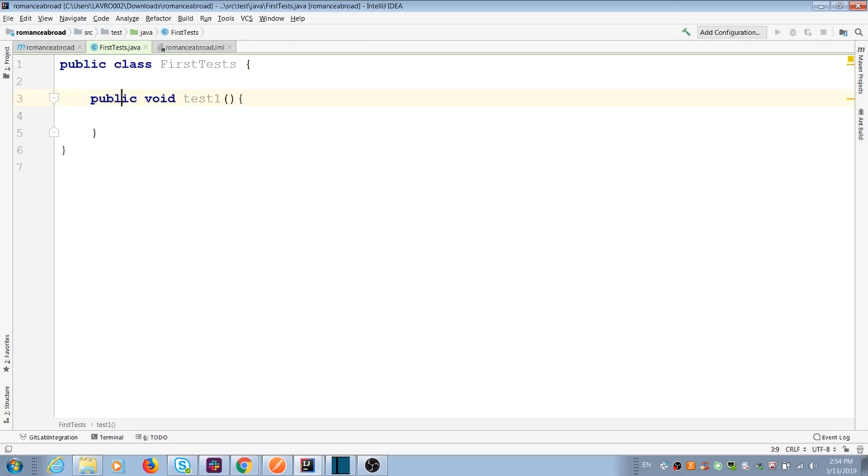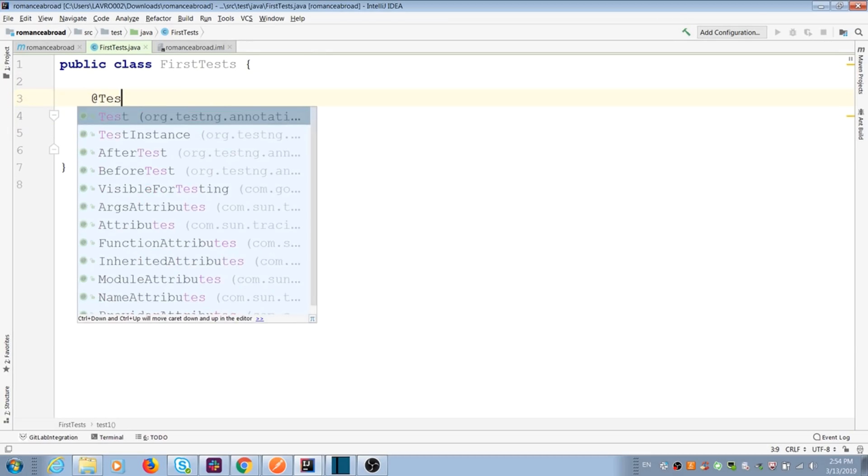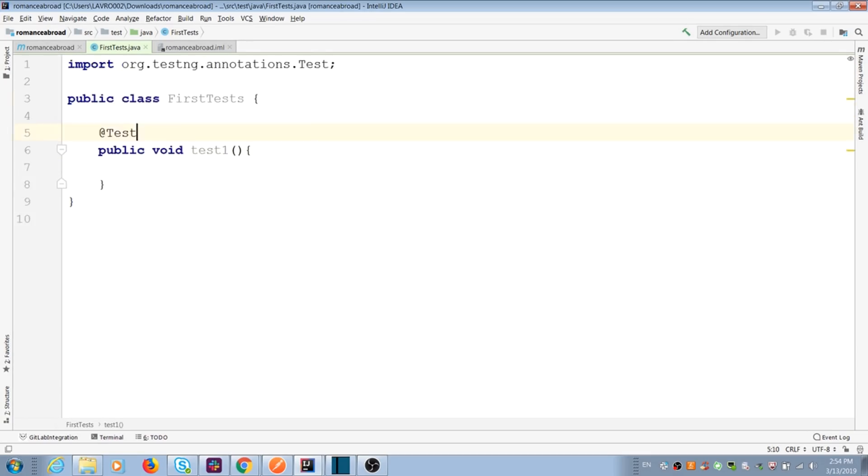If you need to mark Java methods as TestNG test, you should use annotation test. It gives you opportunity to run methods inside class without main method and use TestNG features.